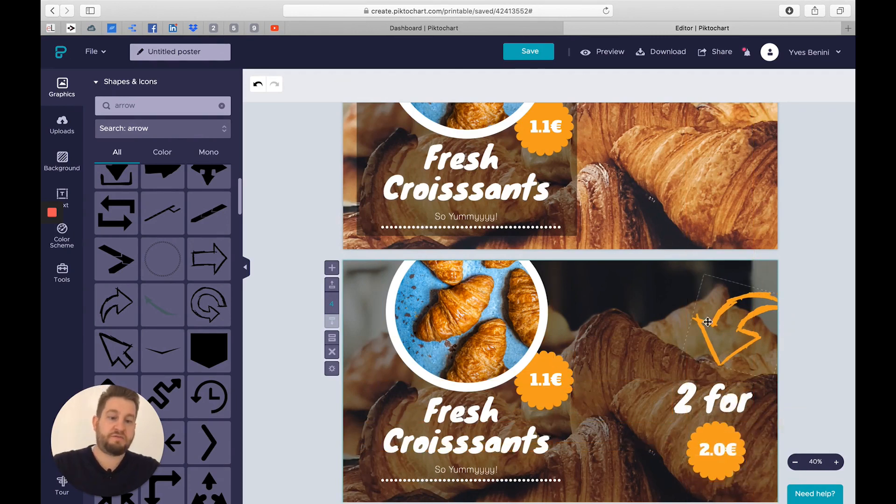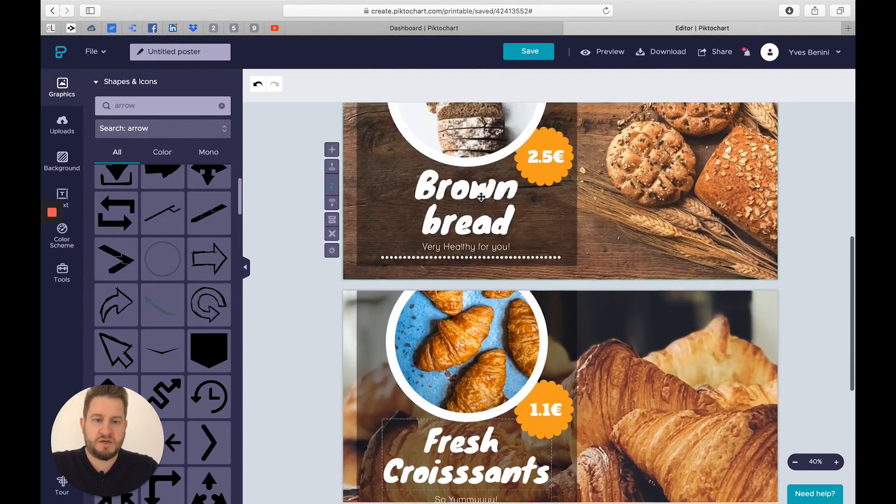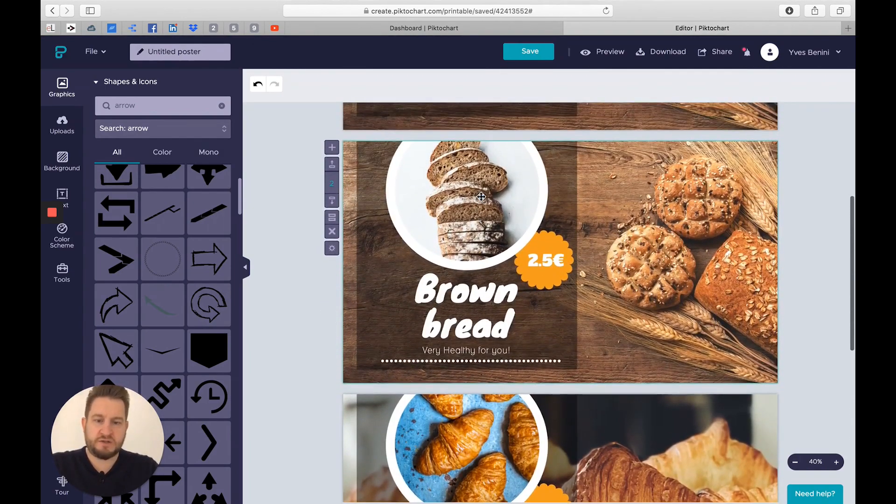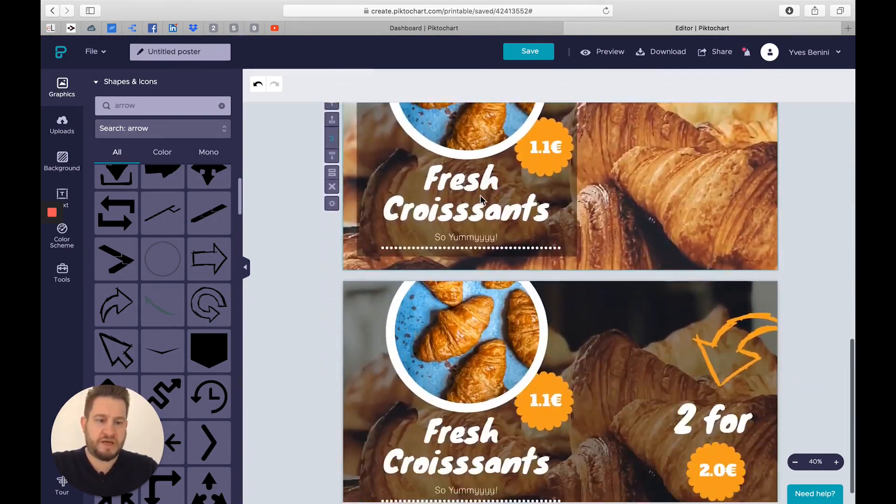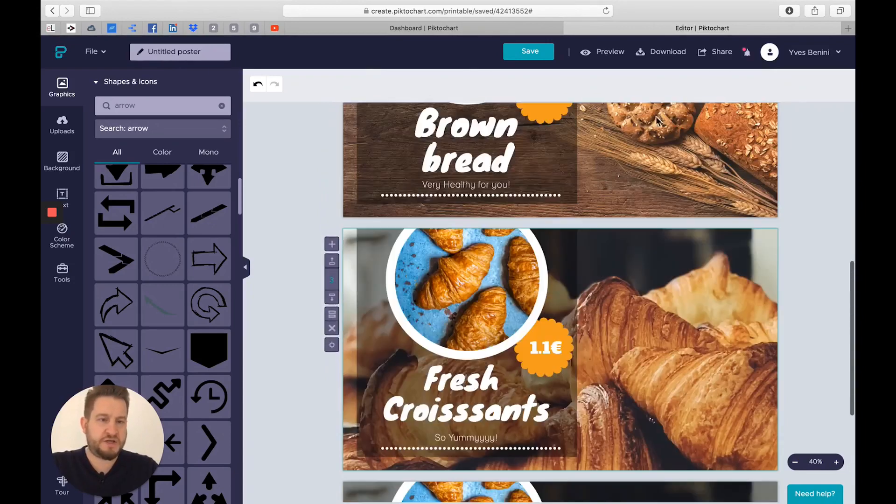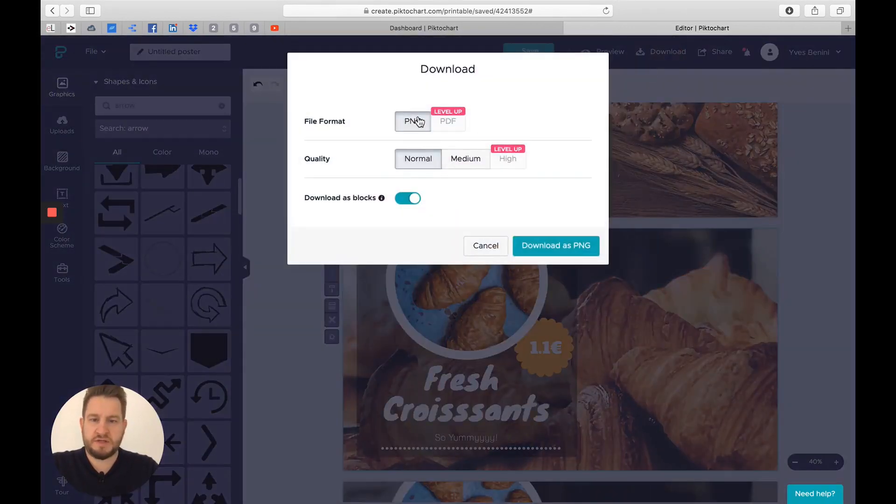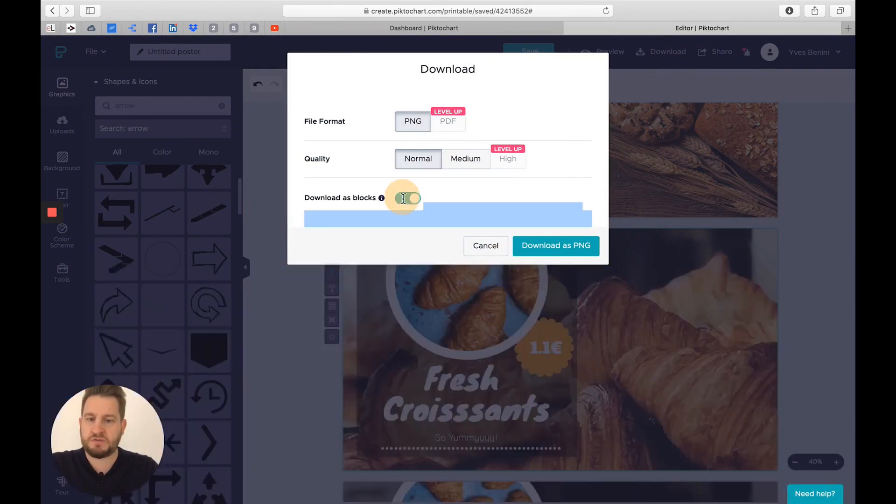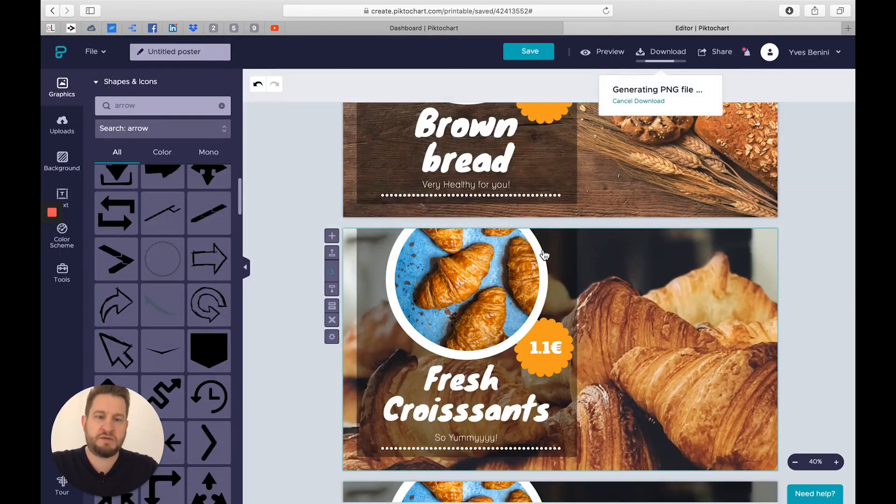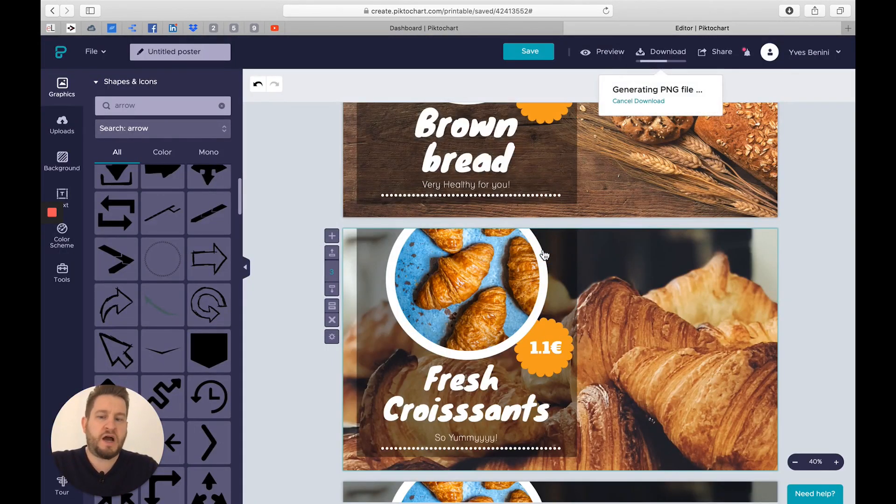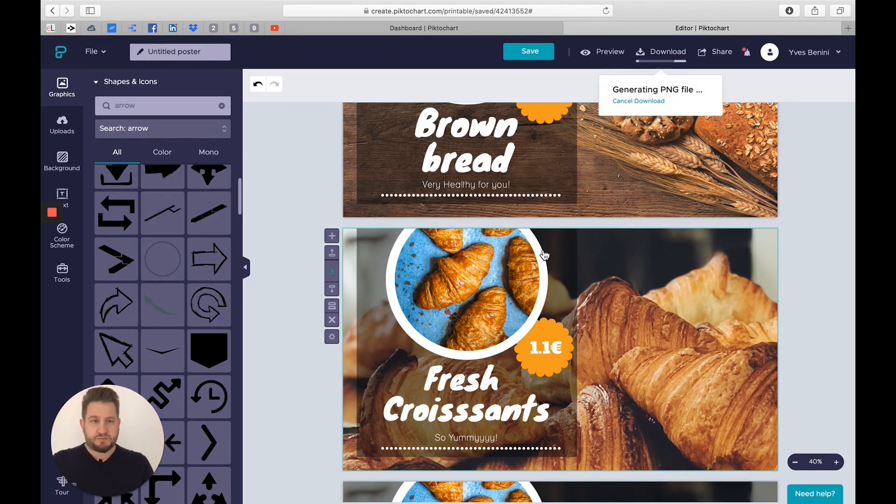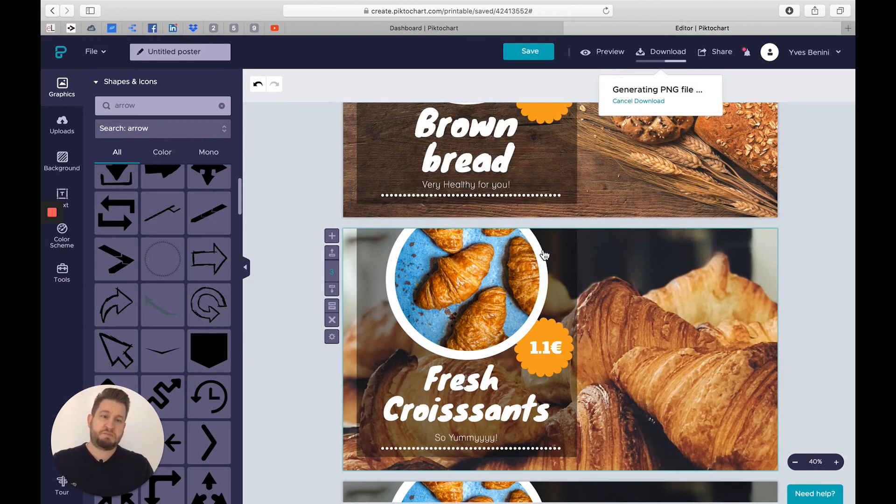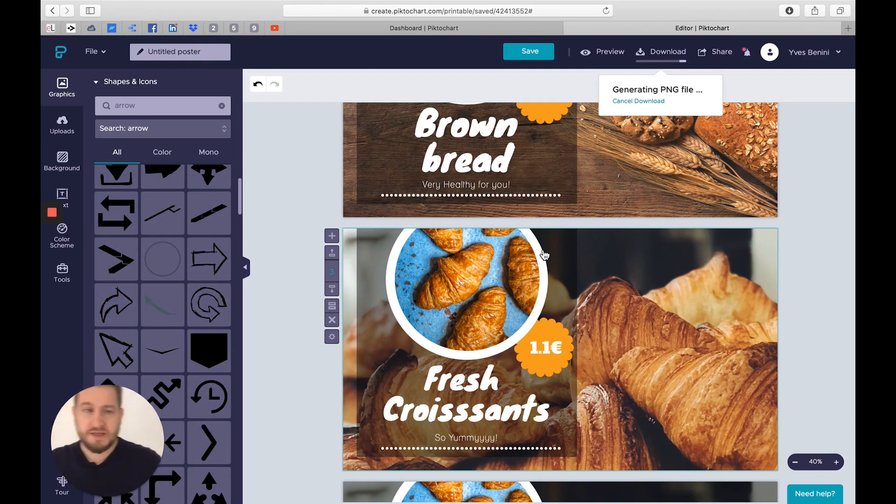I will simply export it here. PNG is fine, normal is fine. I will download this block to make sure every image is separated. I will wait for the download to take place and I will get my images in a zip folder. What I will do with it is simply unzip it and upload it to EasyCMS. I'm going to show you how to do that just now.